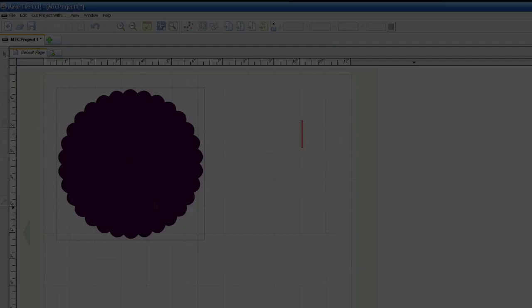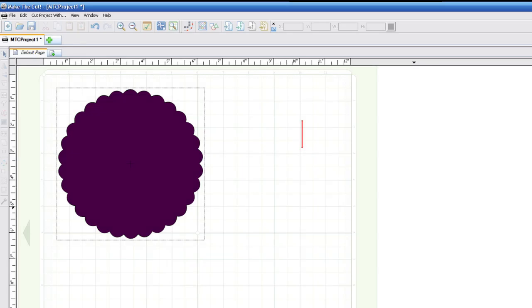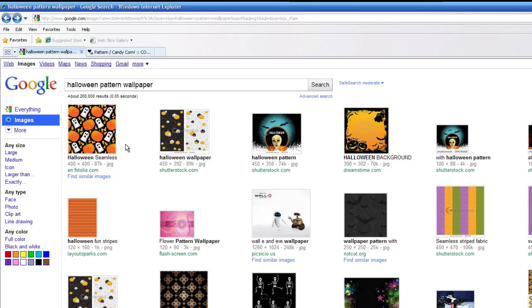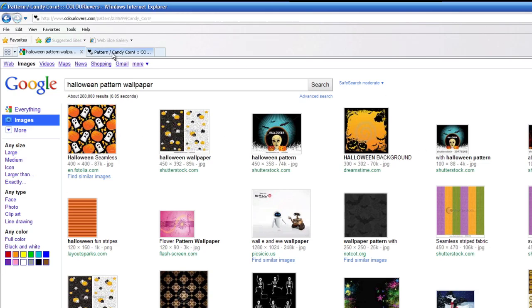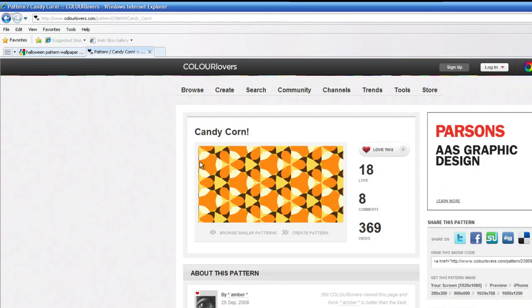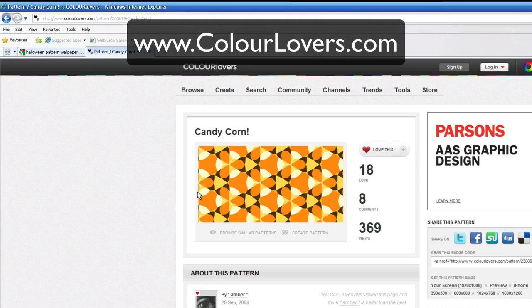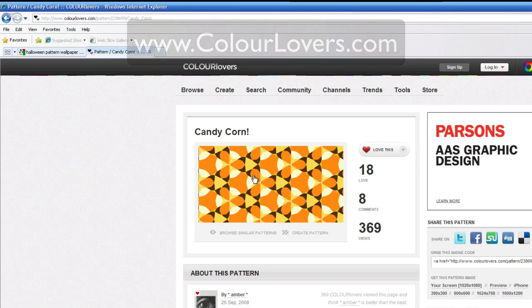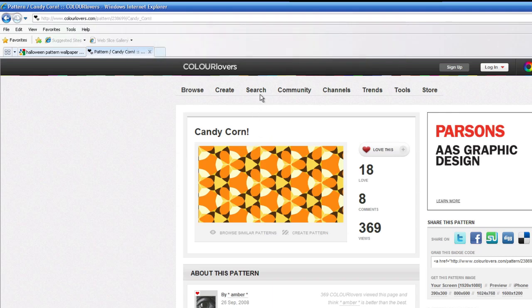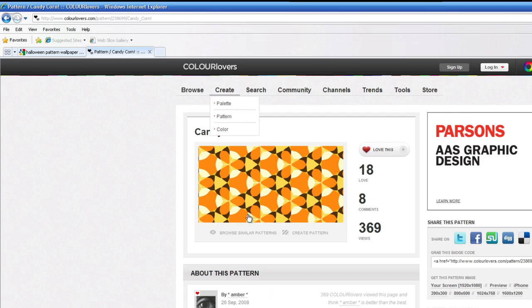So let's go ahead and take a look real quick on how to do this. Basically, you're going to find your pattern and you can either do a Google search for a pattern that you'd like, or I sort of like this website here called Color Lovers, C-O-L-O-U-R, then lovers.com, and you can do a search, search whatever kind of pattern you'd like.